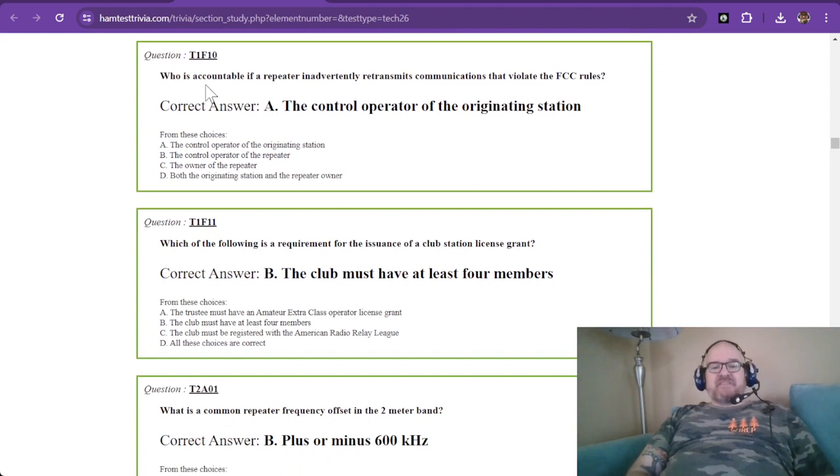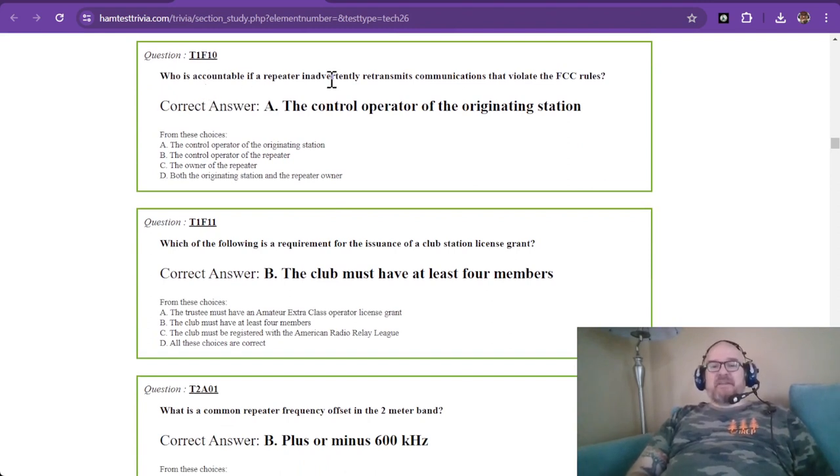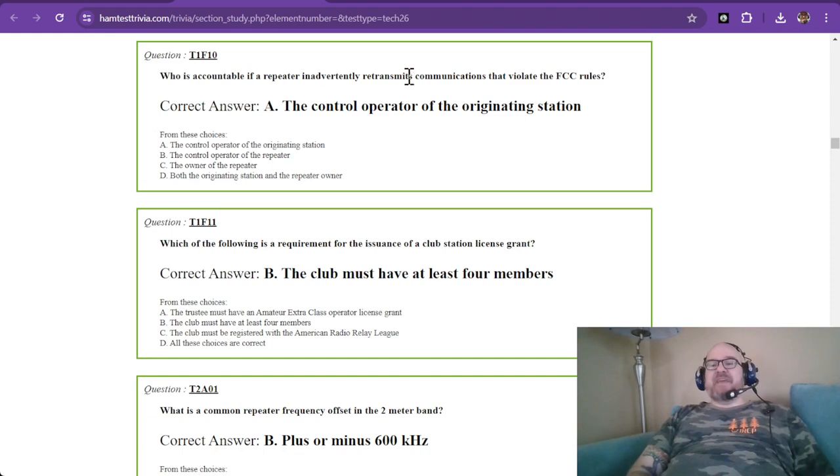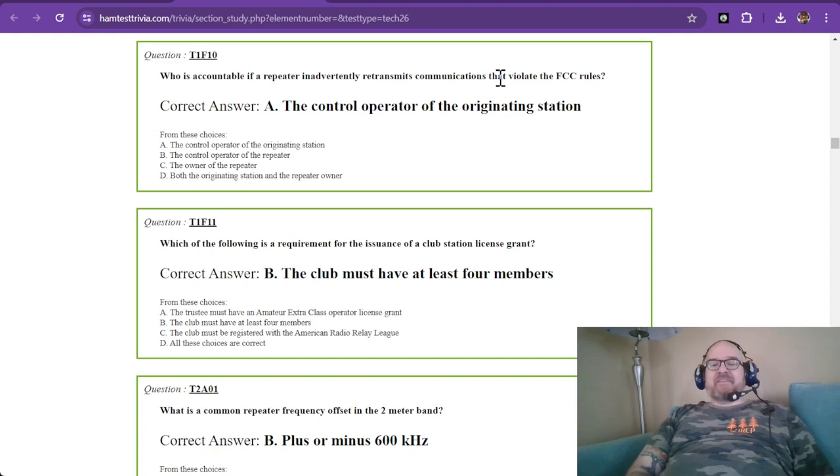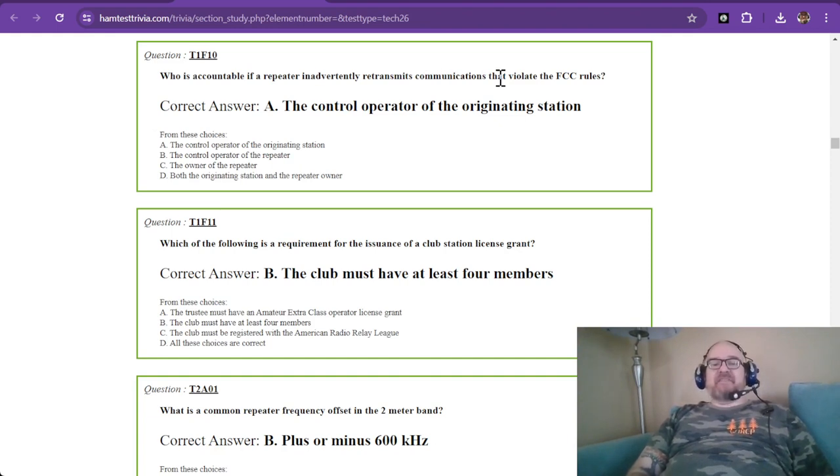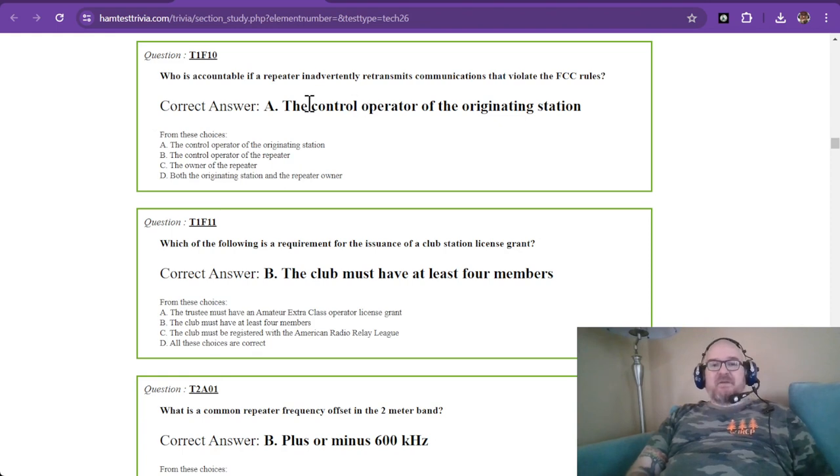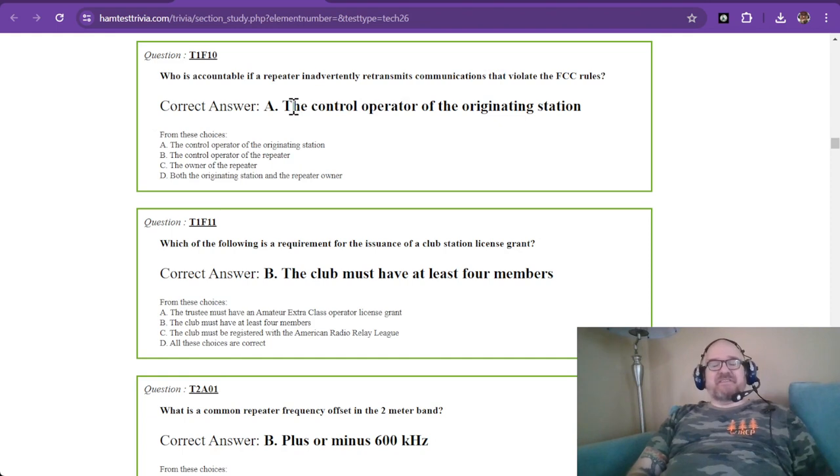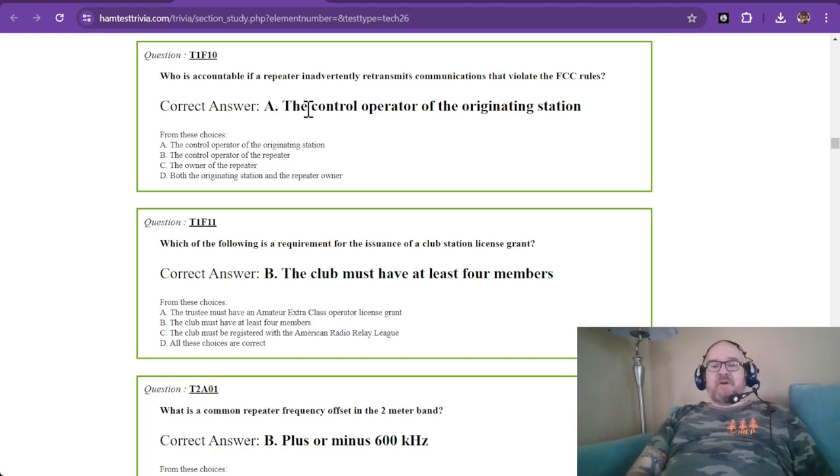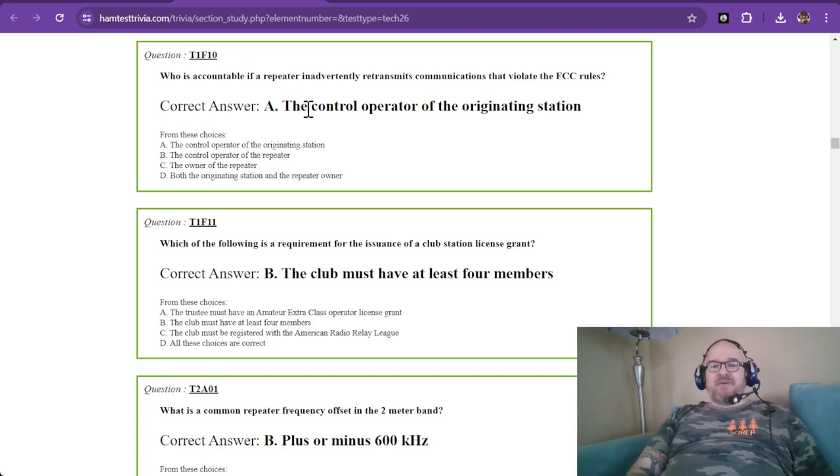Question ten, who is accountable if a repeater inadvertently retransmits communications that violate the FCC rules? That is the control operator of the originating station. So the person who is at the originating station is the person who's using the repeater. They're the ones that are in control. So they're accountable.